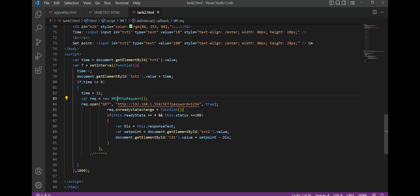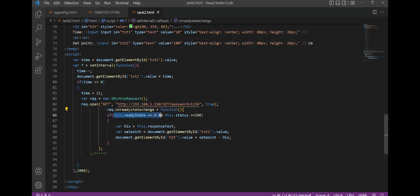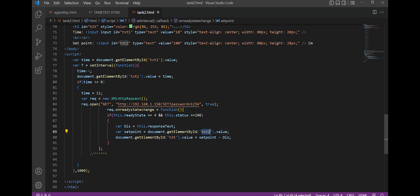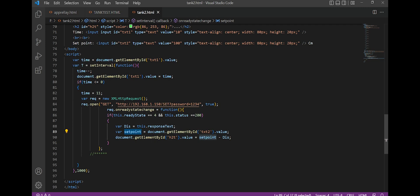I prepare an HTTP request to search for the IP of the device, using the set root and password arguments. If the received response is valid, I store it in a variable, subtract it from the setpoint value, and then display the result.